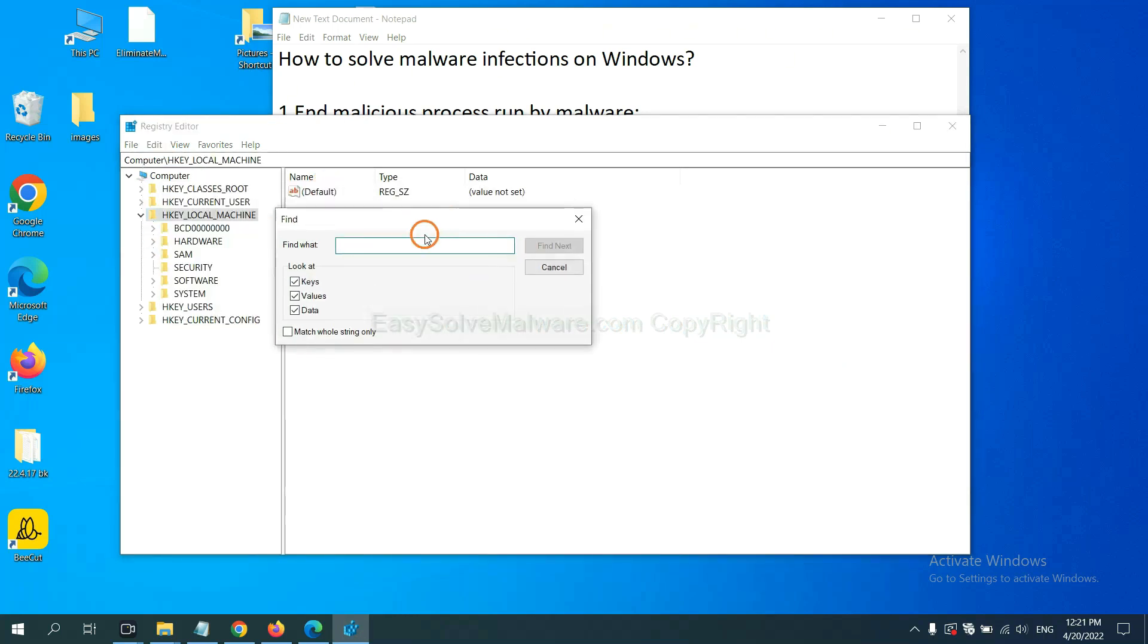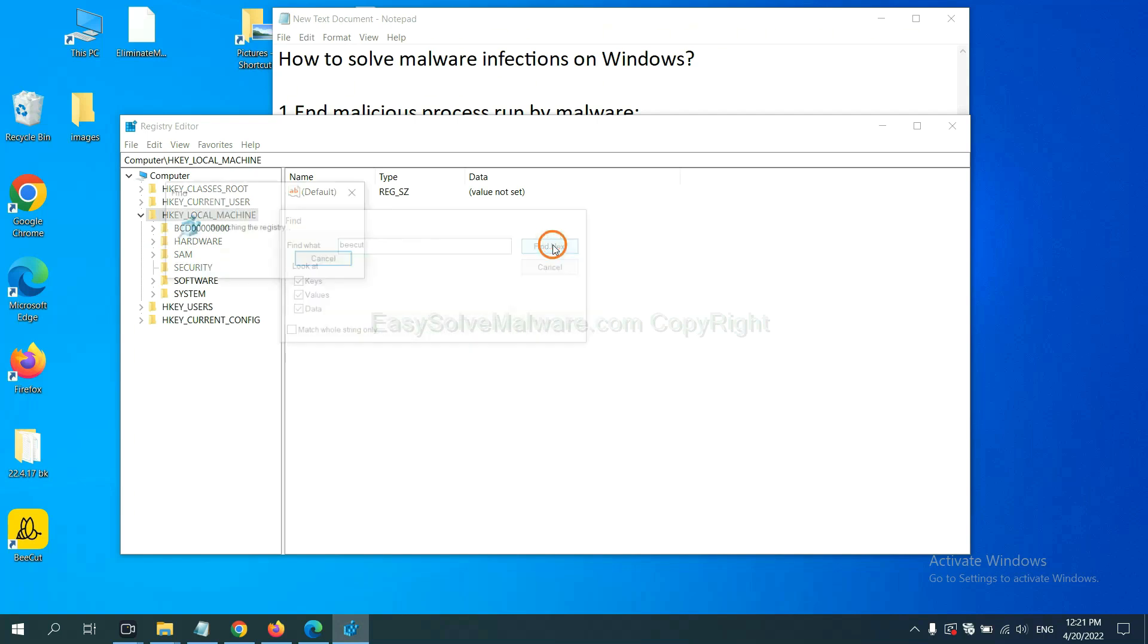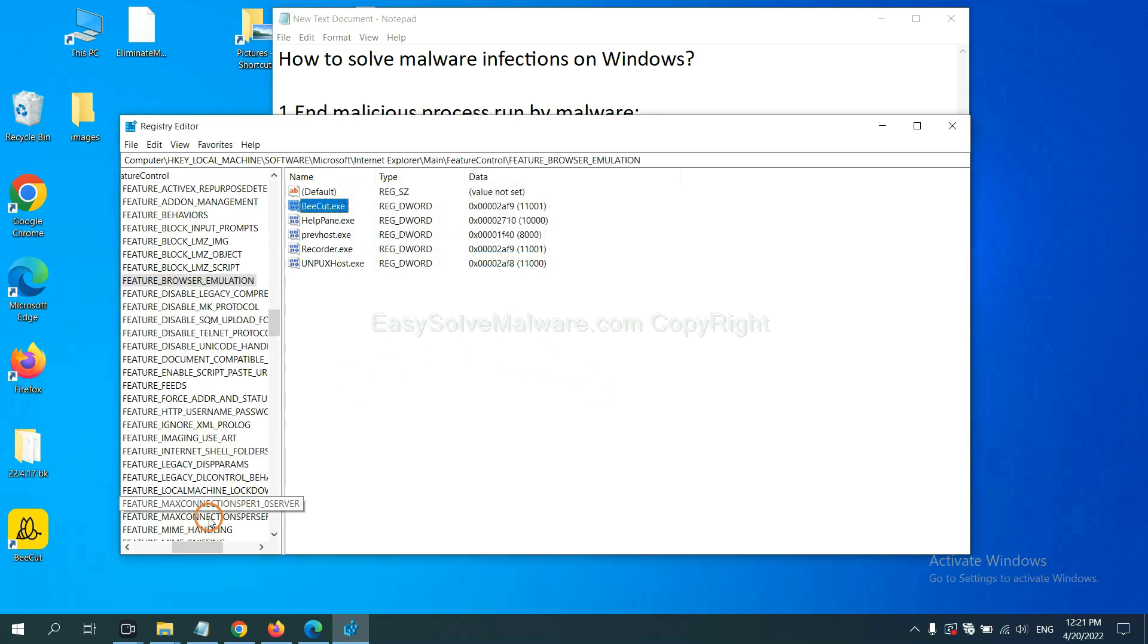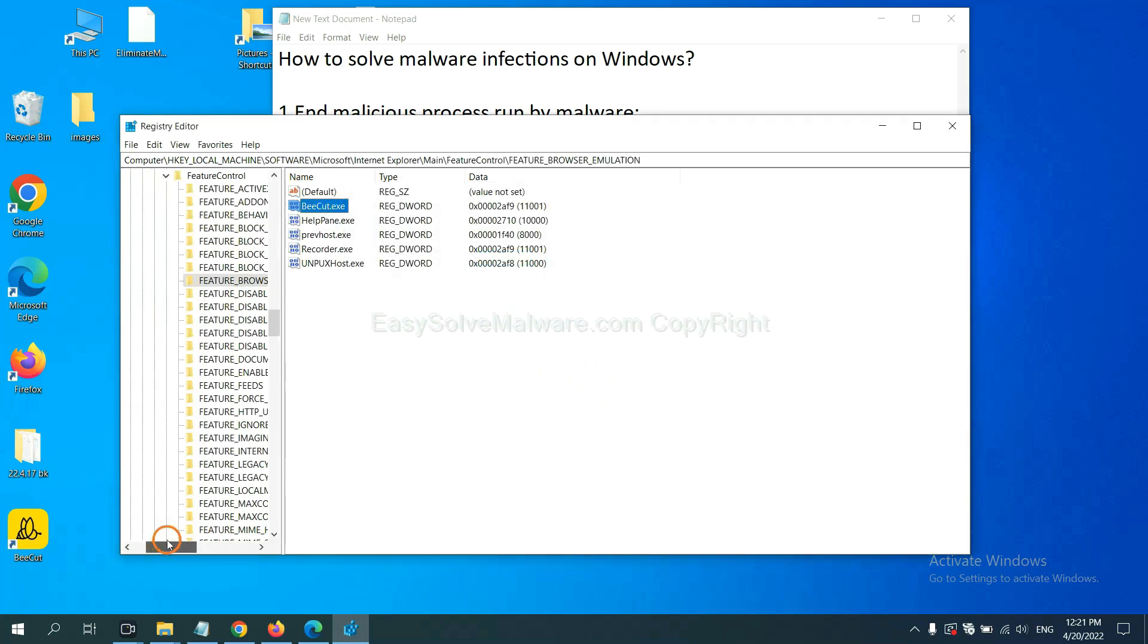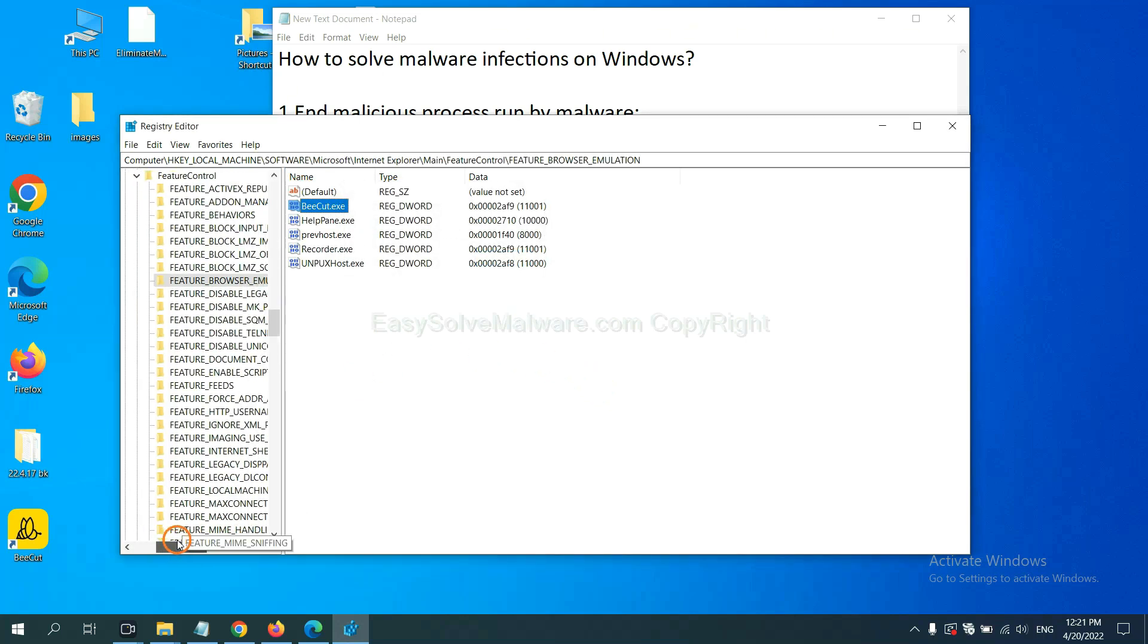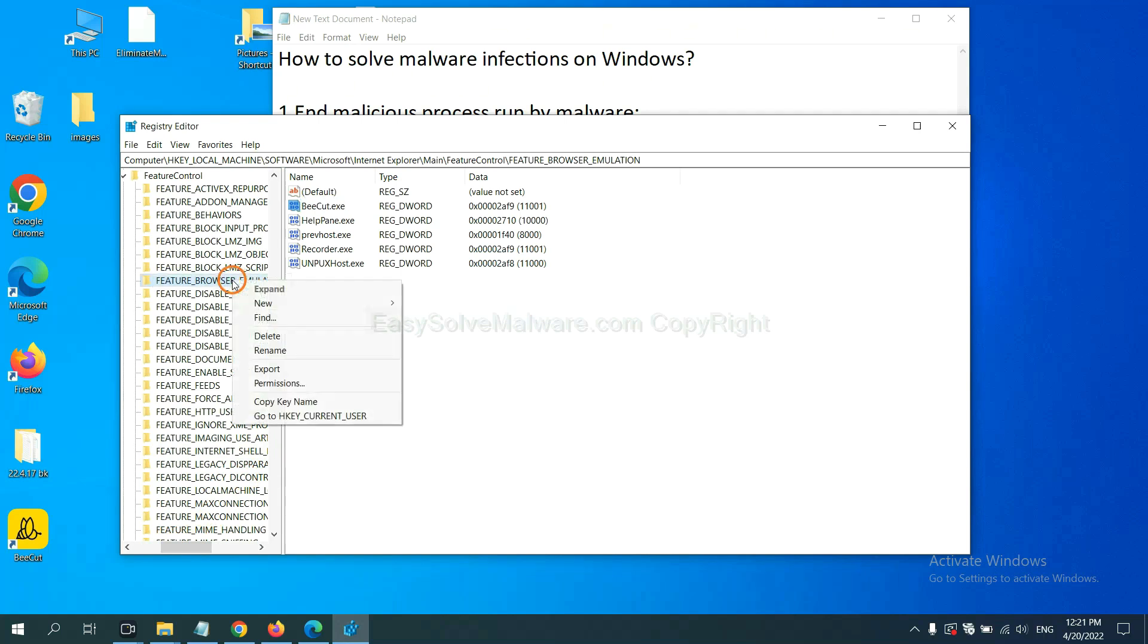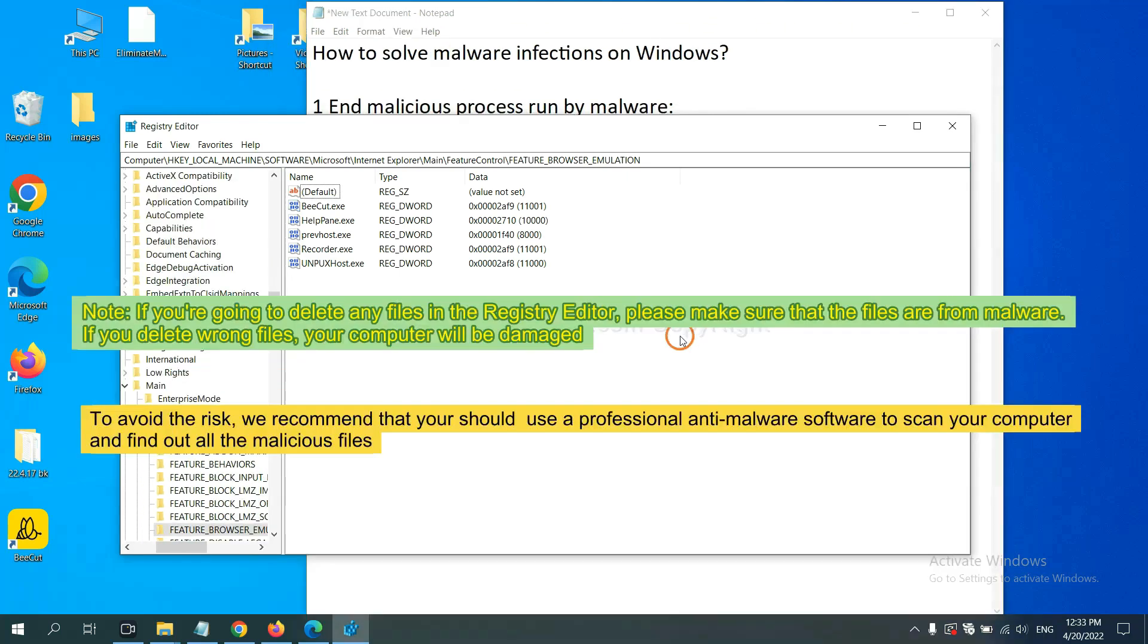If you know the name of the malware, input it here, for example, and click 'Find Next.' When you've found files from the malware, right-click on the folder and click delete.